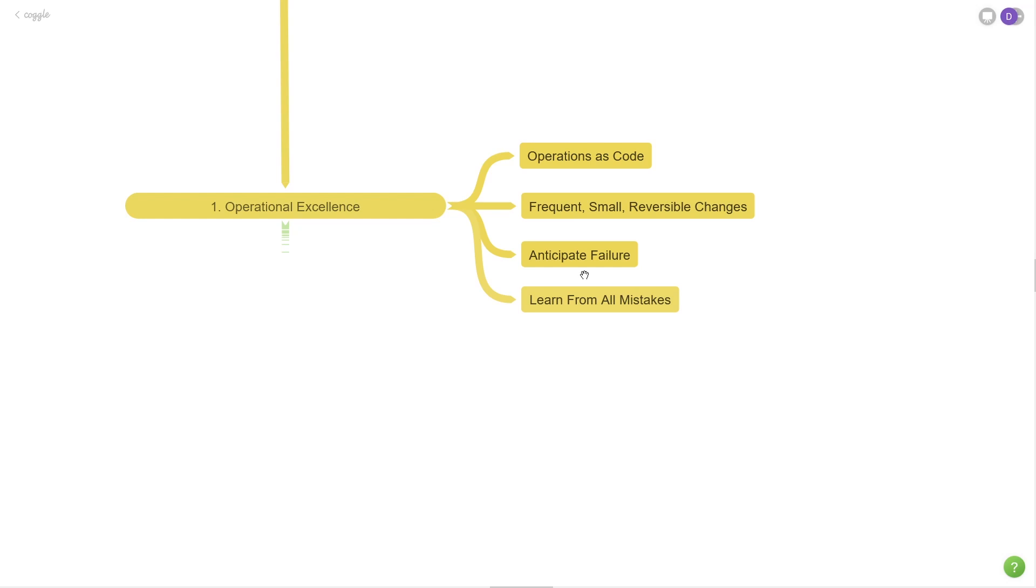It's important to walk through the exercise of asking yourself, how would my application behave if this service went down or that dependency went down? What would the application state be? How would it be working? And what would I do to mitigate it if I were in that scenario? It's a lot easier to do this offline when you're not in a high severity situation.